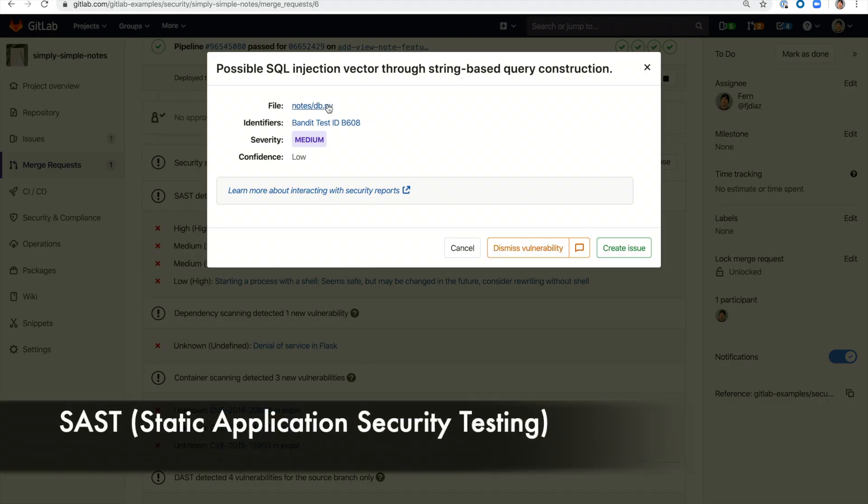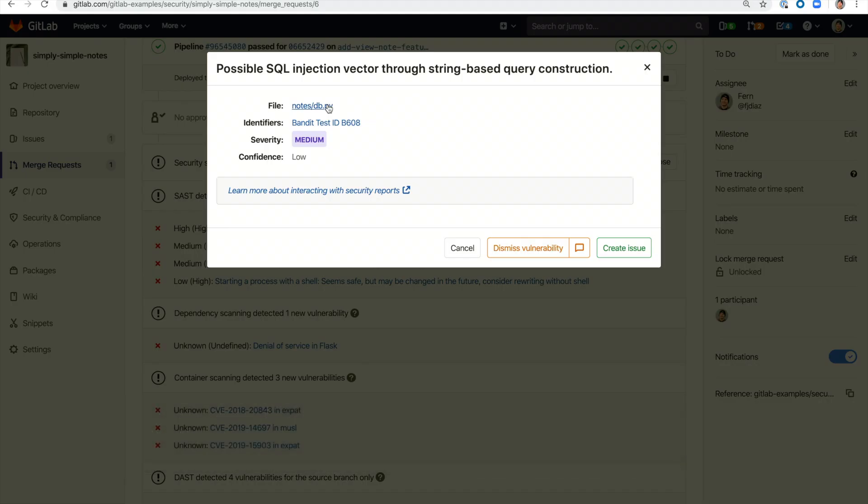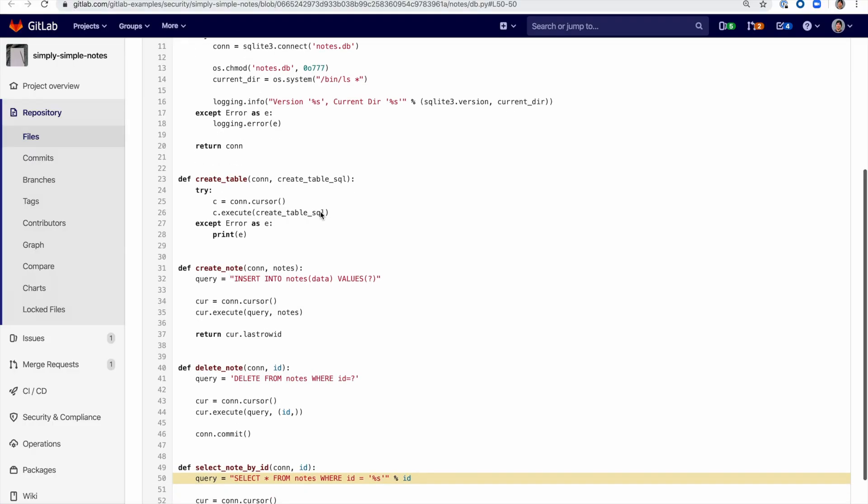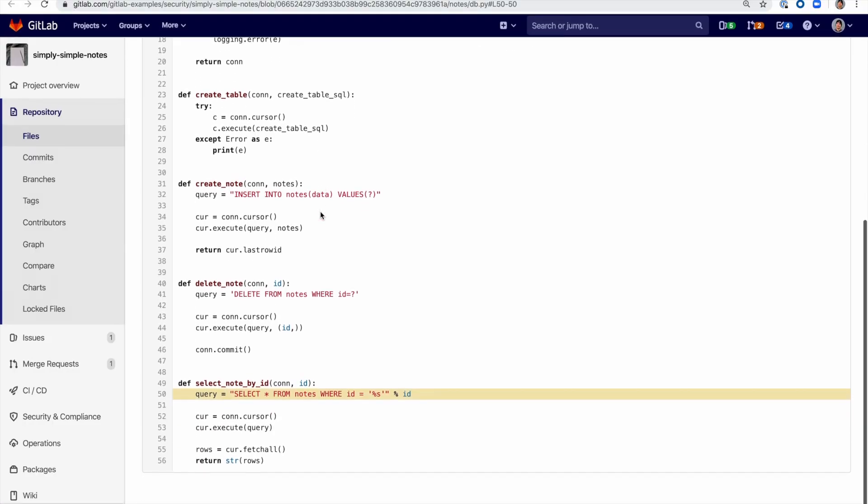Here's an example of SAST or static application security testing. It scans the application source code and binaries to spot potential vulnerabilities before deployment using open source tools which are installed and maintained as part of GitLab. You can see here with this pop-up that it detected a possible SQL injection vector. You can also see that there's more information on the vulnerability provided as well as a link to the line of code in which it has occurred.